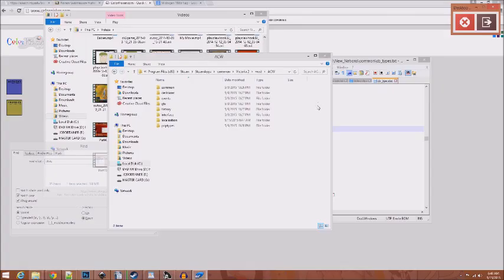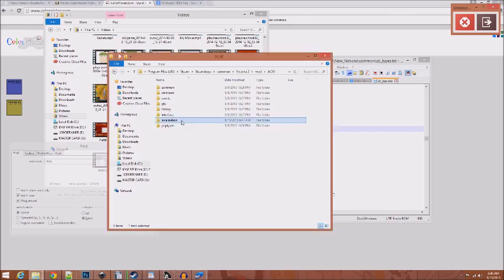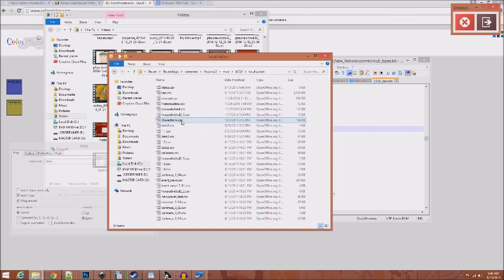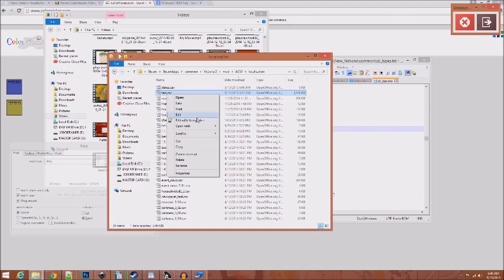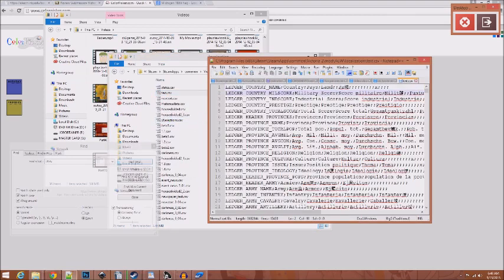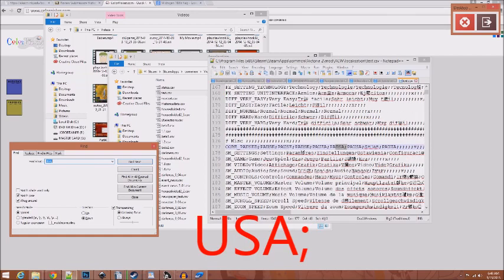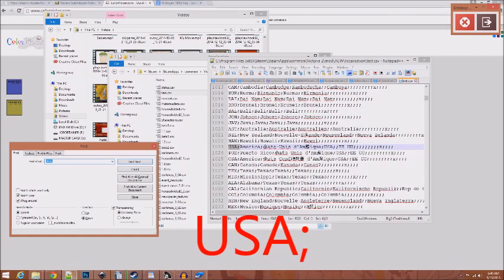Alright, so after you get all of your provinces changed so that your country owns them, we have one last bit here. Just one last thing. Now we are down in the localization folder. This is where you come up with the name for your country. So we're gonna go in localization, and we're gonna look for text. We're gonna edit that. Now, we're going to find the names of countries, so let's just do USA semicolon.